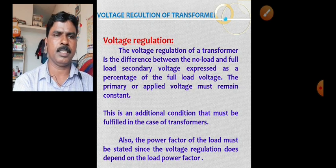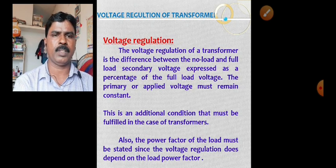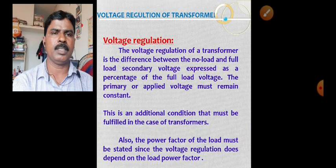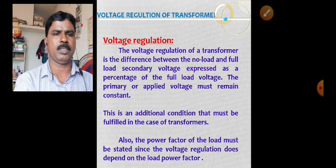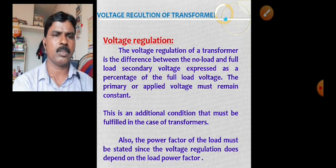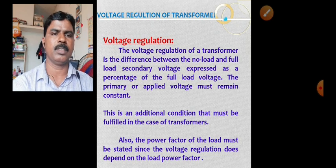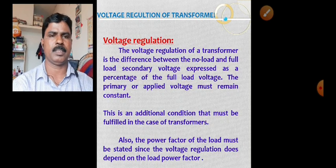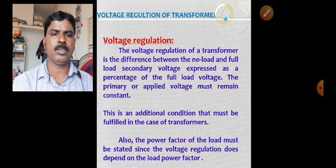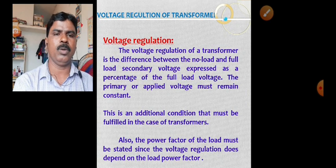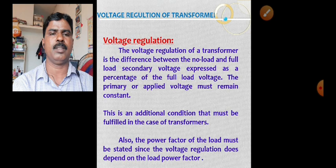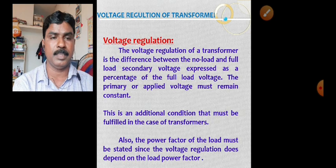This is an additional condition that must be fulfilled in the case of a transformer. Also, the power factor of the load must be stated, since the voltage regulation does depend on the load power factor.